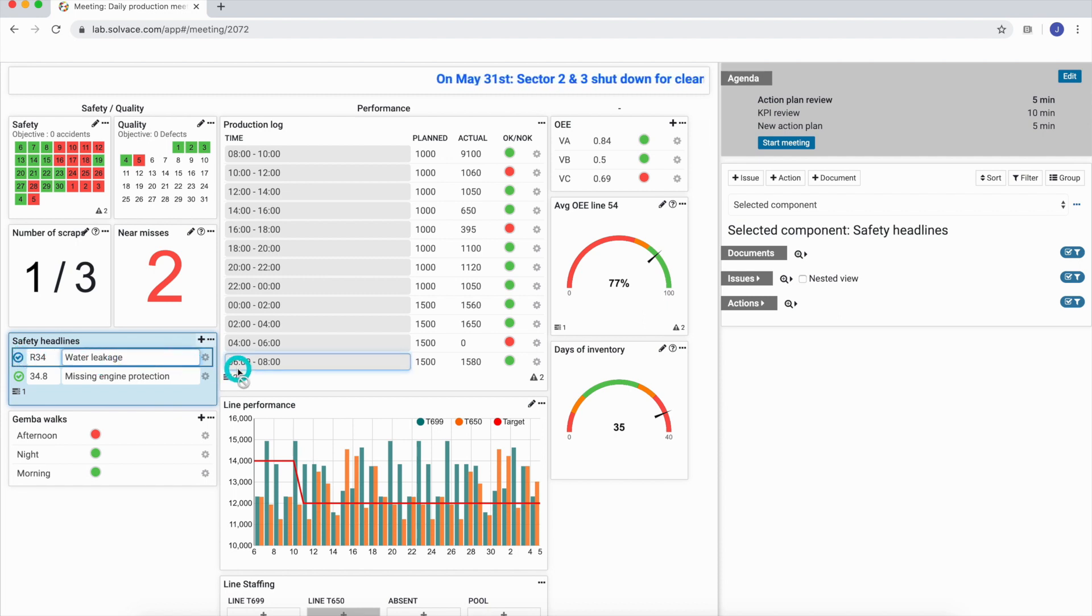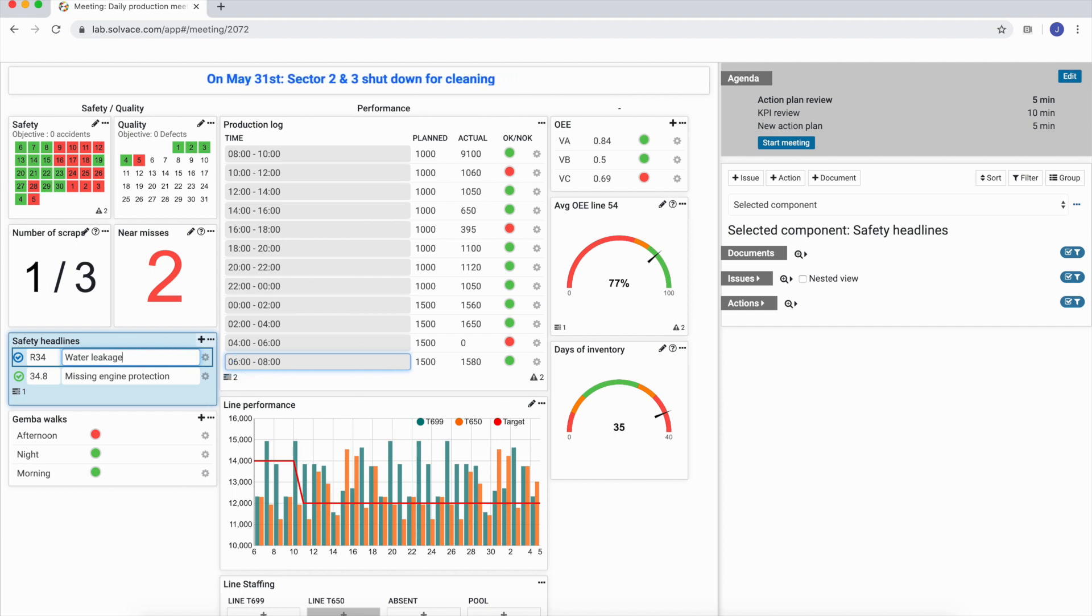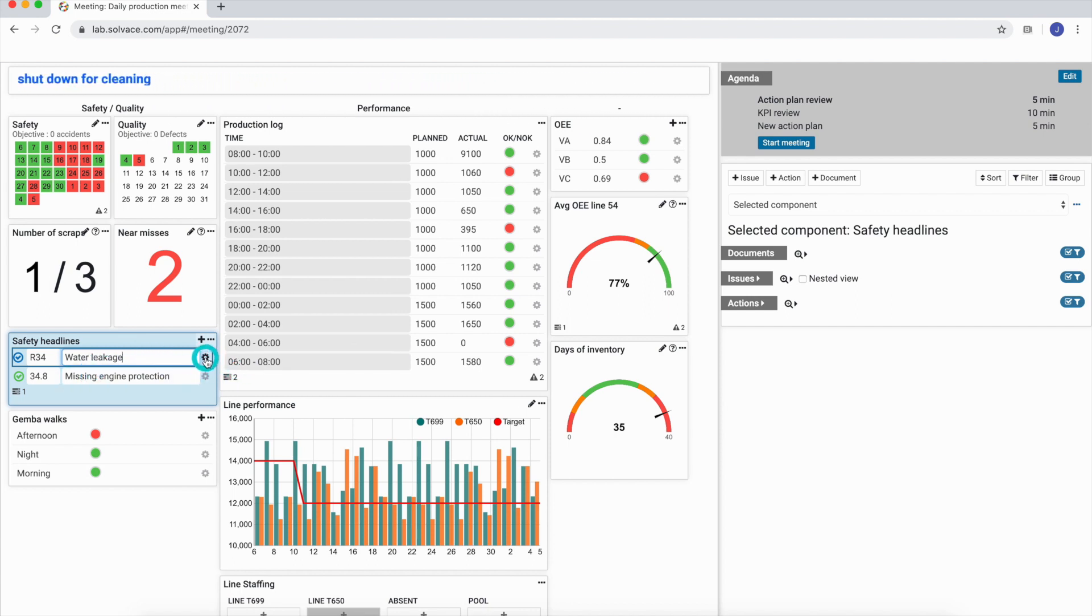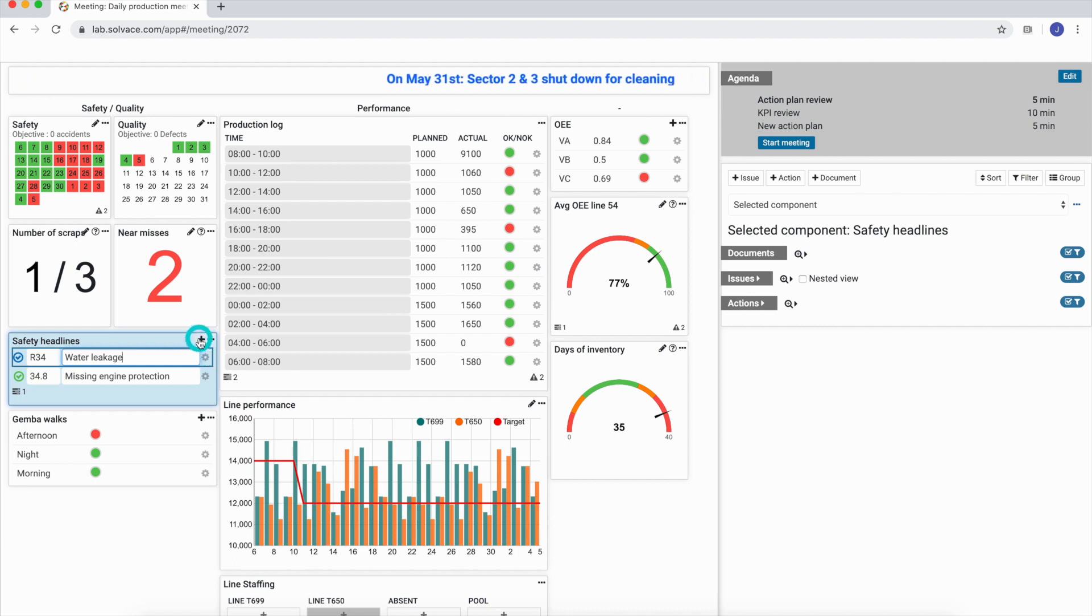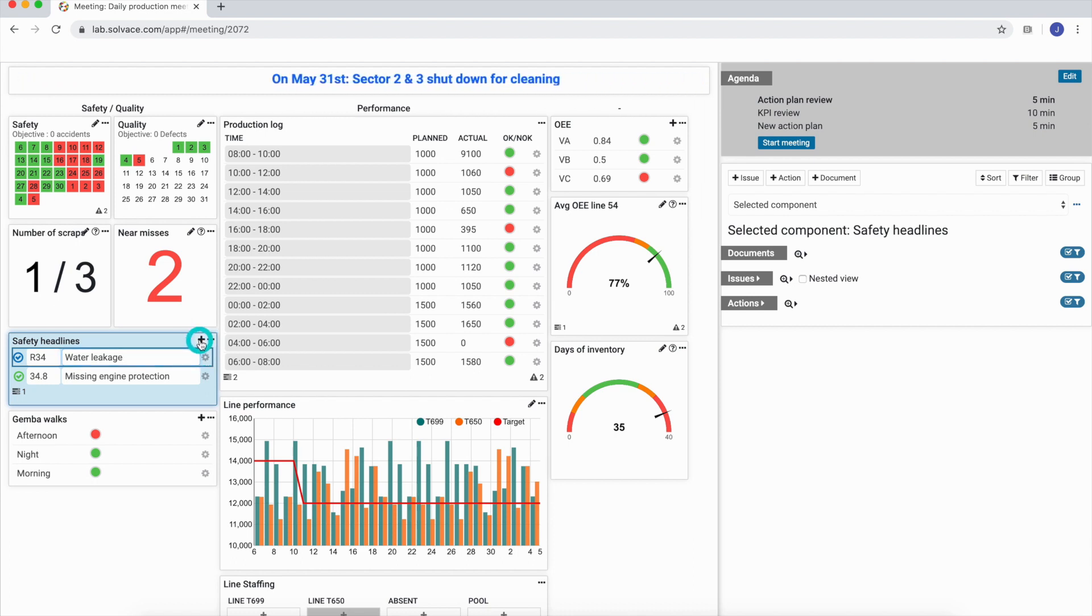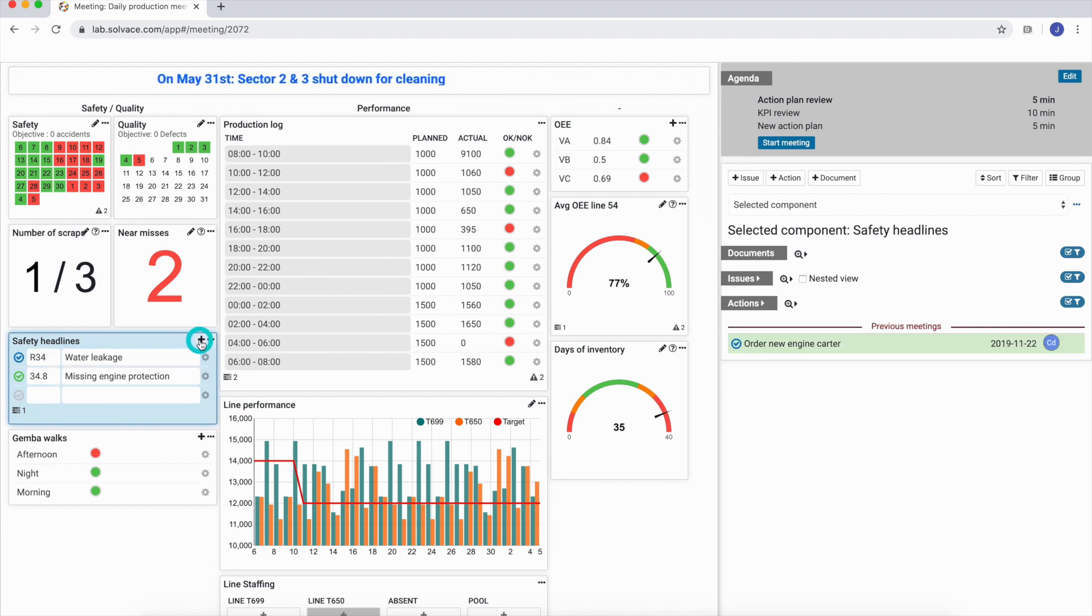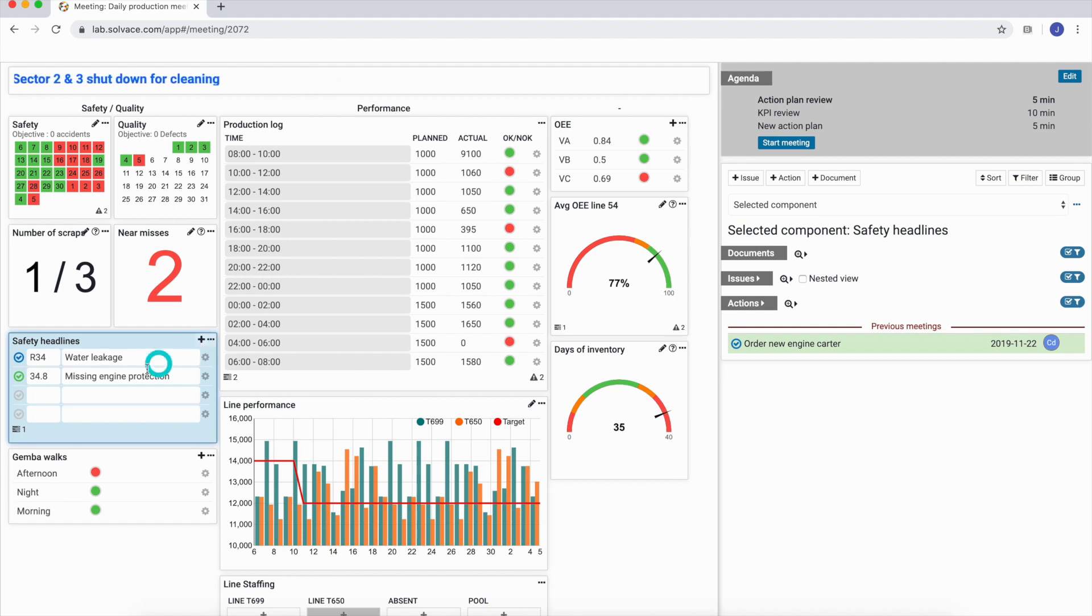For number or text fields, we can just type in the desired value. We can add a new line to our list by simply clicking the plus button. Now, we can enter new values into our new line.